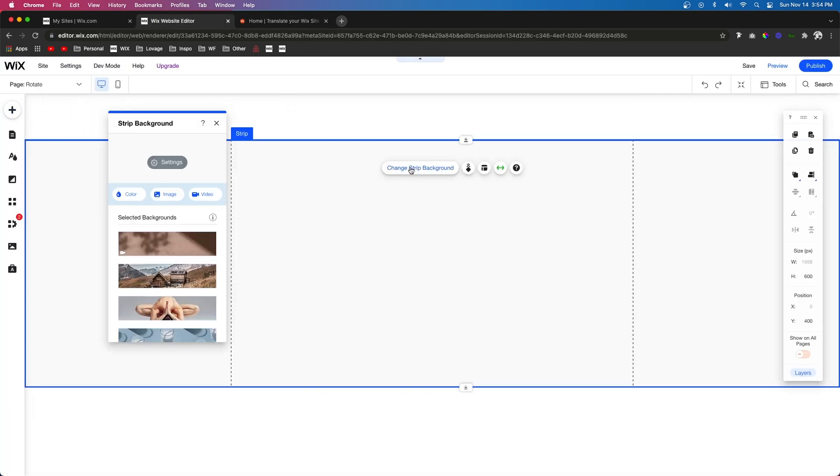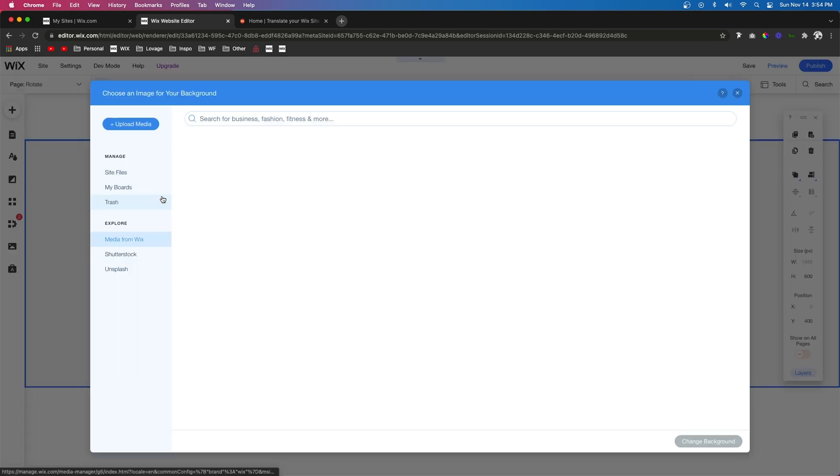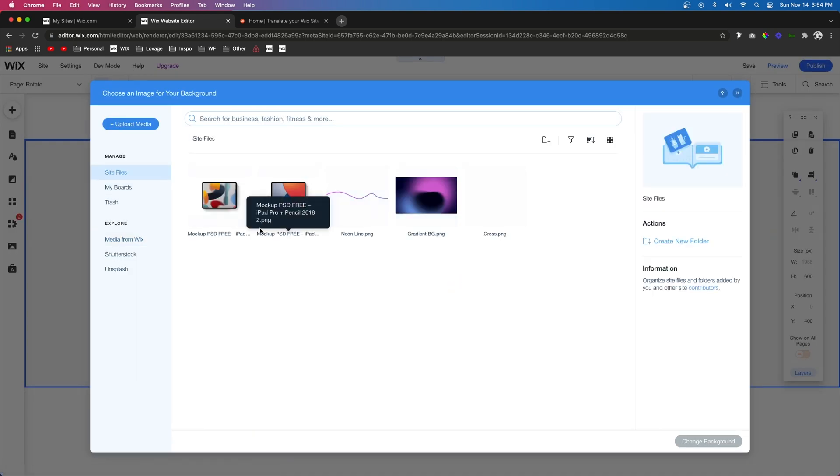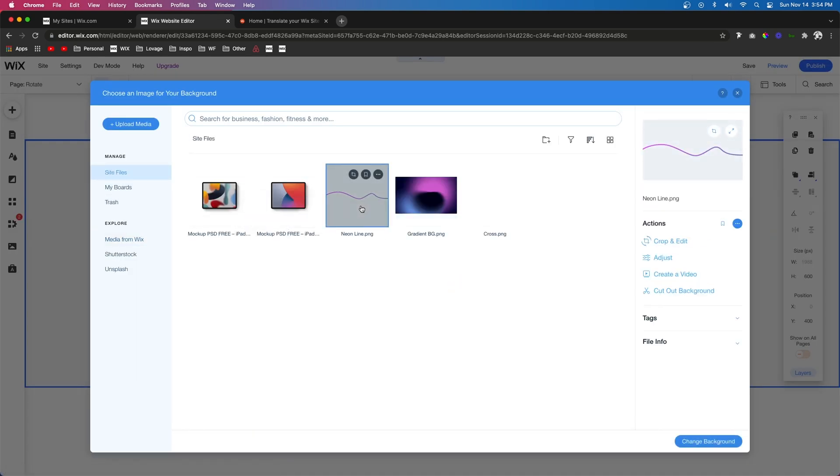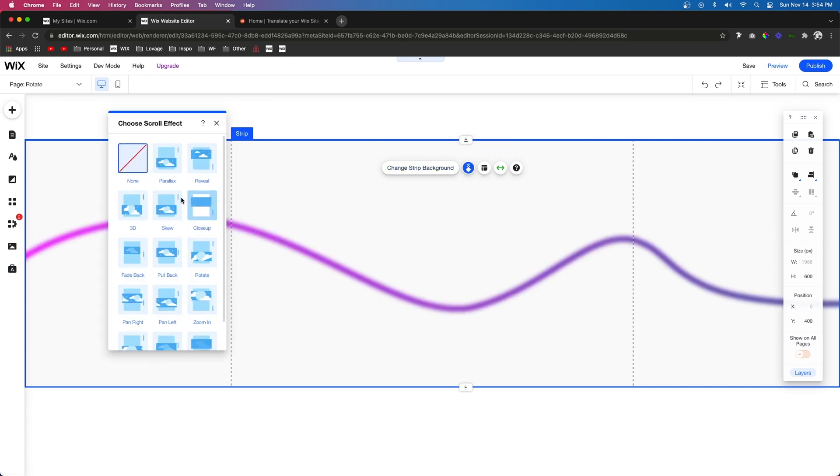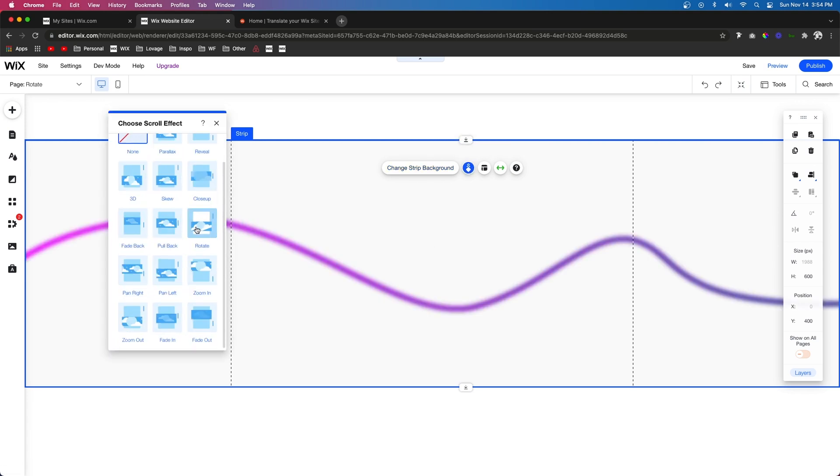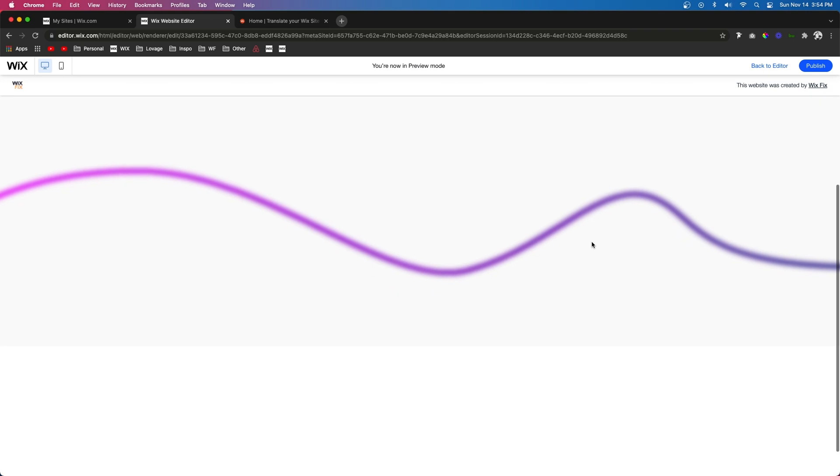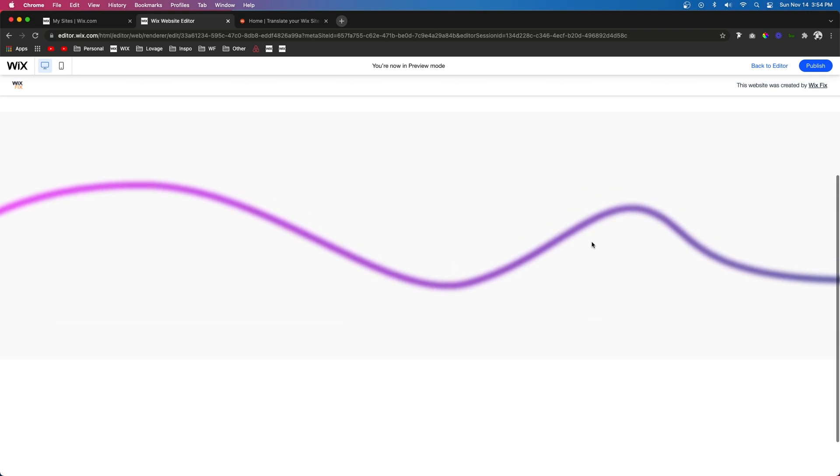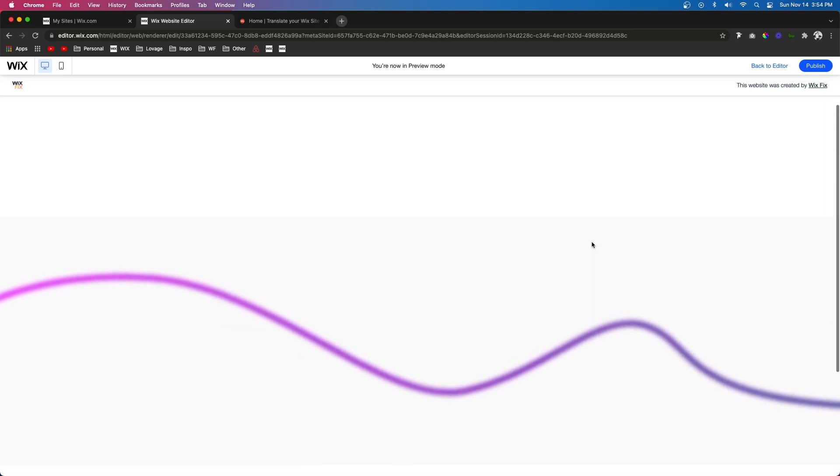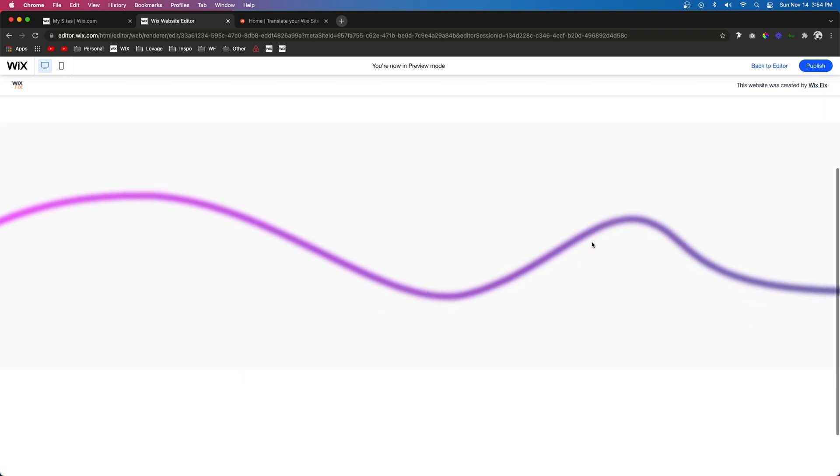So right here, let's go ahead and add a background image. We're going to make it this line right here and we're going to set this to rotate. Okay, now when we scroll, we're going to notice that there is a slight rotation.